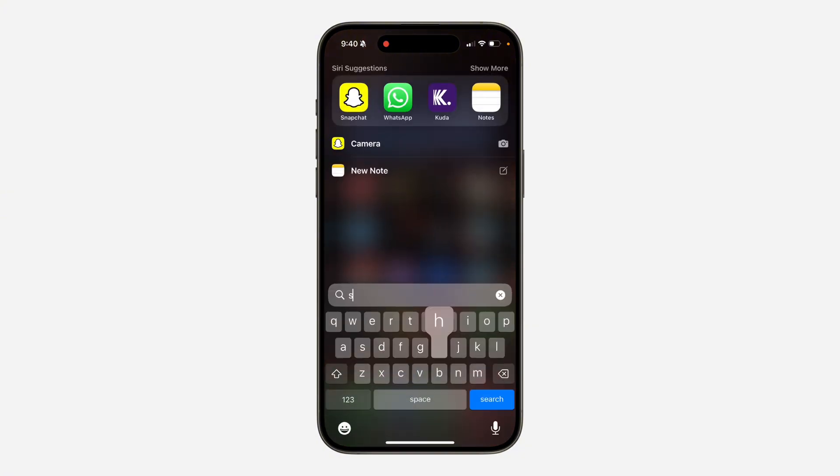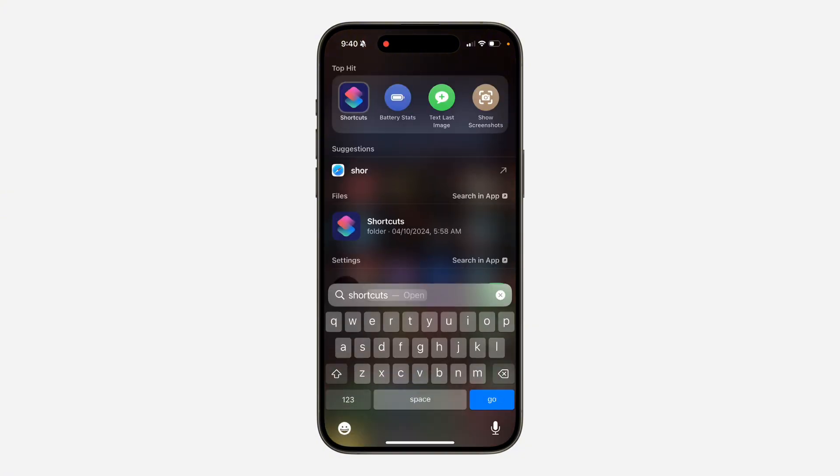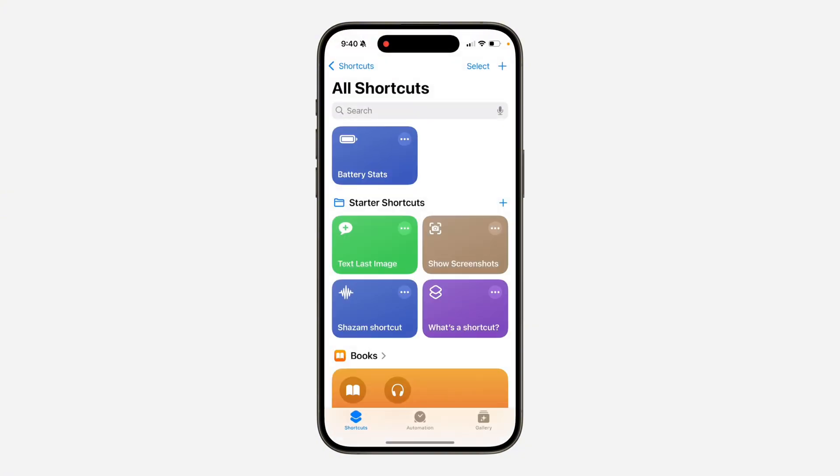The first thing is open up the shortcut app on your phone. If you can't find this app on your phone, head over to app store and download it. Once you open it, click on the plus icon at the top right corner.